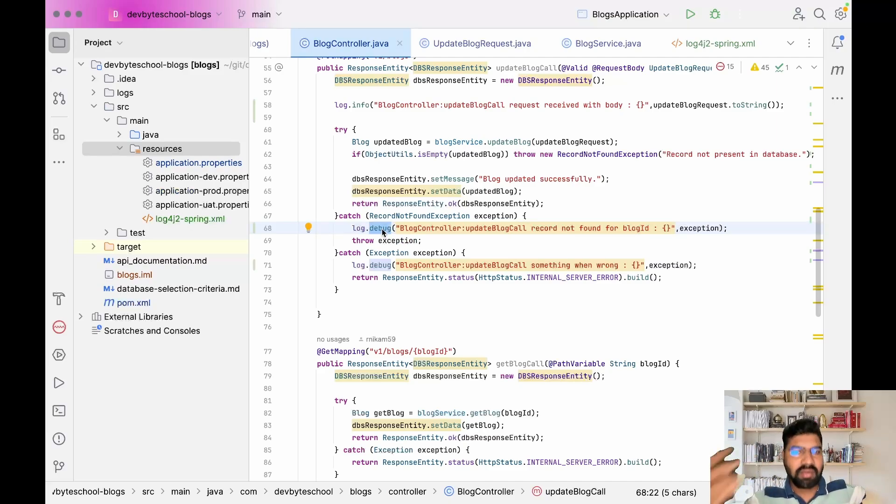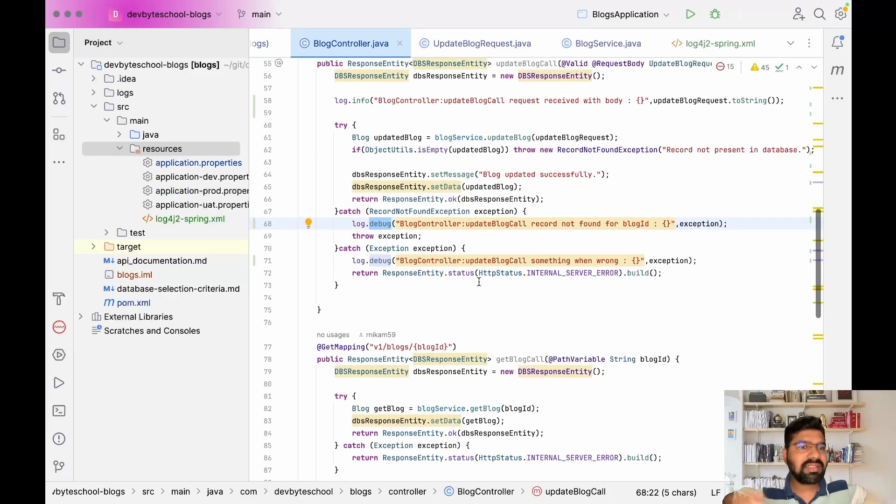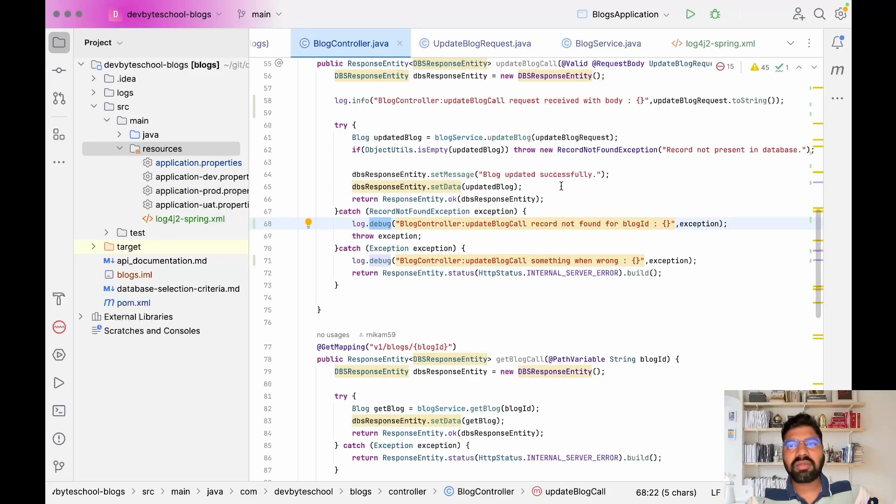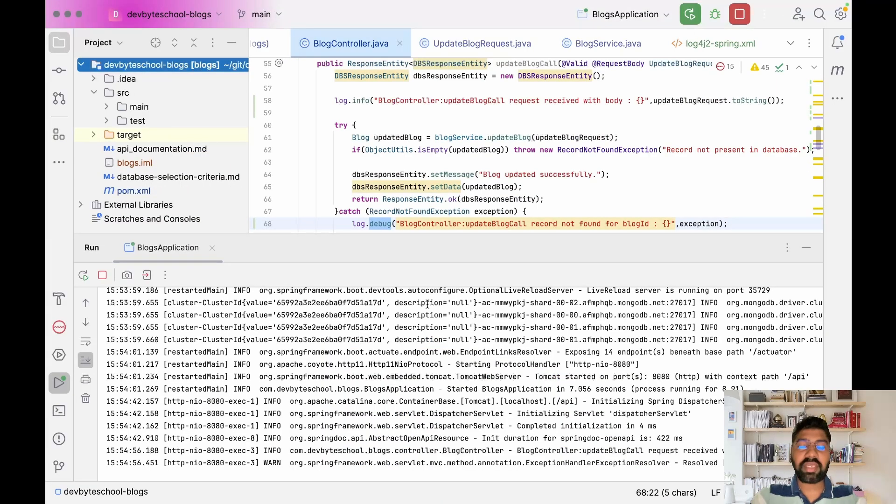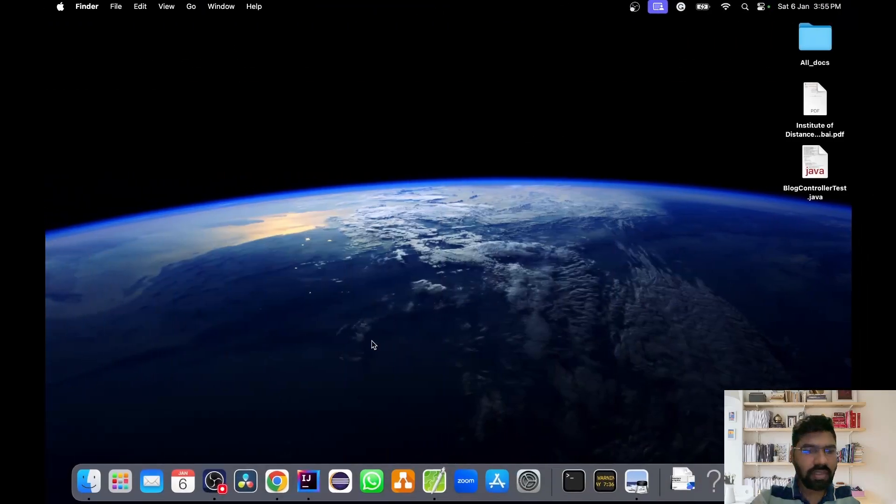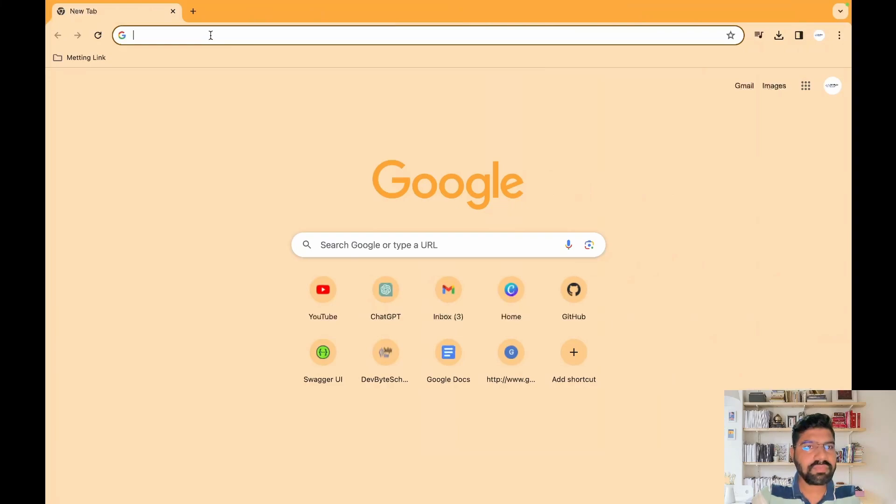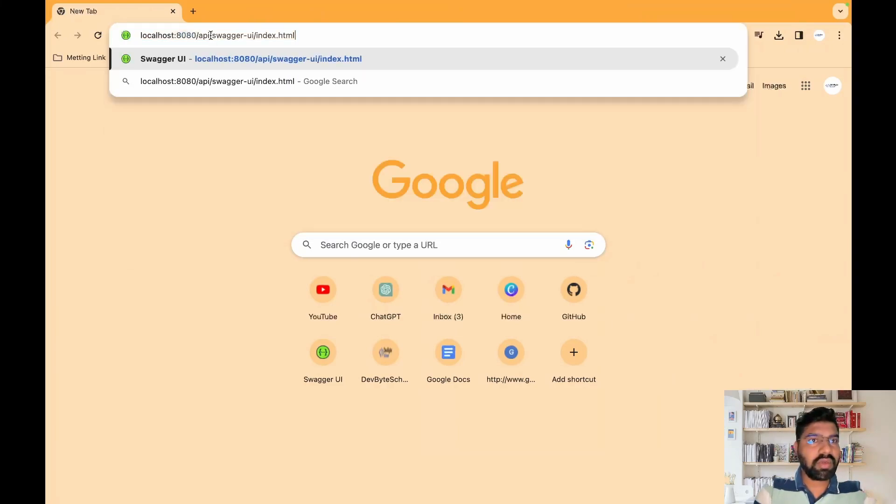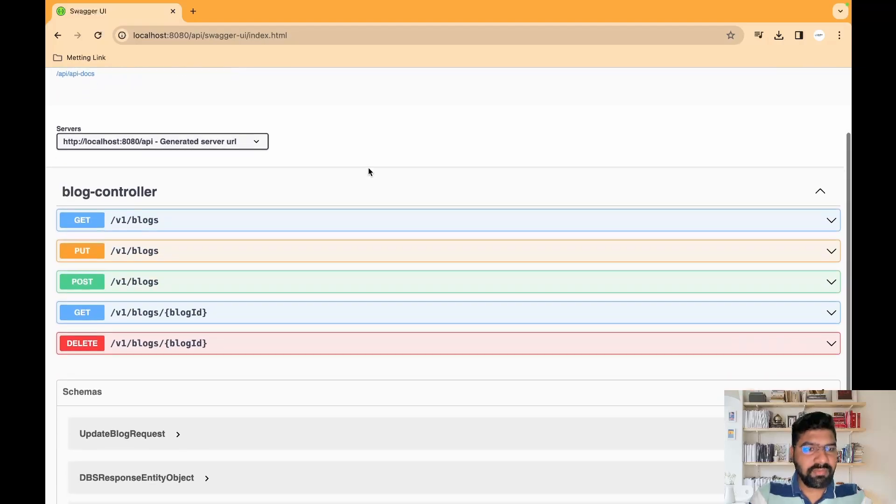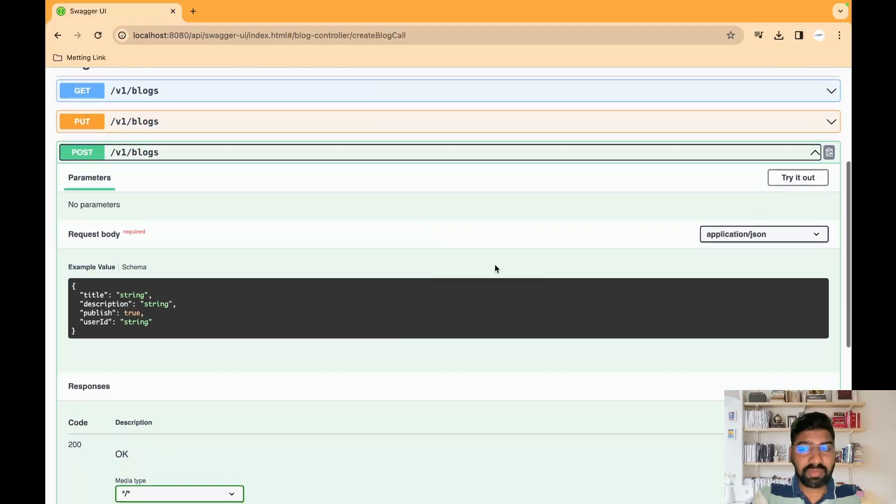Let's run our Spring Boot application and check if it's printing in the log file. Our project ran successfully. Let's go to Chrome browser and hit localhost:8080/swagger-ui.